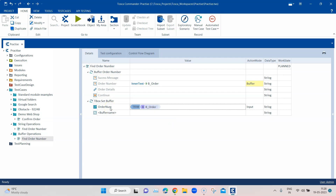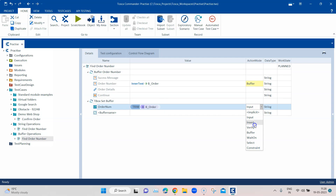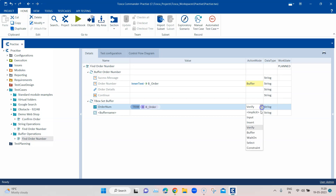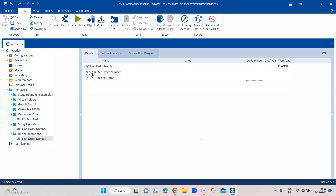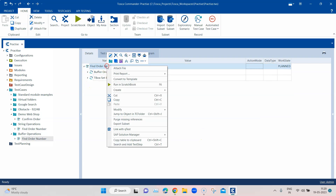Tbox set buffer can also verify a value. If you change the action mode to verify, it will verify the value for that particular buffer. So tbox set buffer can be used both for creating a buffer with a particular value and for verifying the value of an existing buffer.